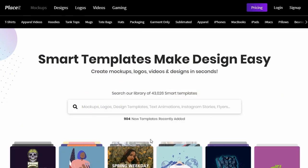For this tutorial, we're going to use an online tool called Placeit. It's free to sign up and free to get started.